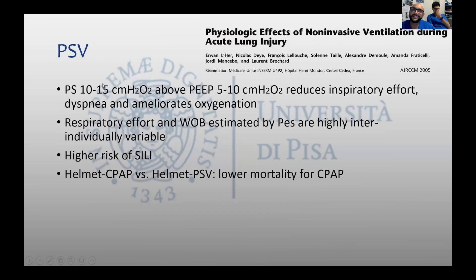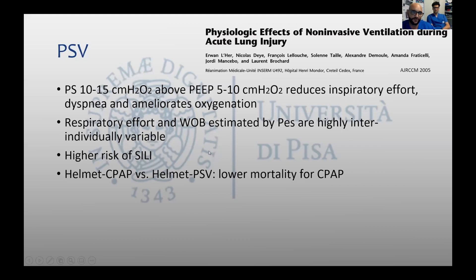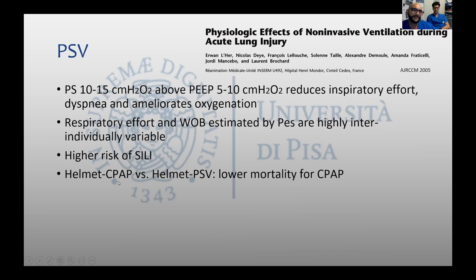Sometimes in selected patients, when adequate resources were available, a small number of patients were closely monitored and PSV was applied as a last step in non-invasive ventilation before intubation. What we have to consider when we use PSV is that the patient may develop an important transpulmonary pressure and so may be exposed to a higher risk of self-induced lung injury.